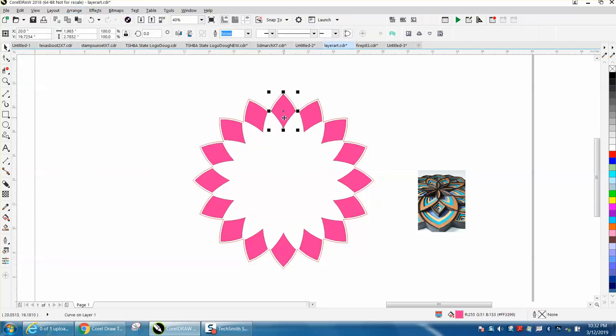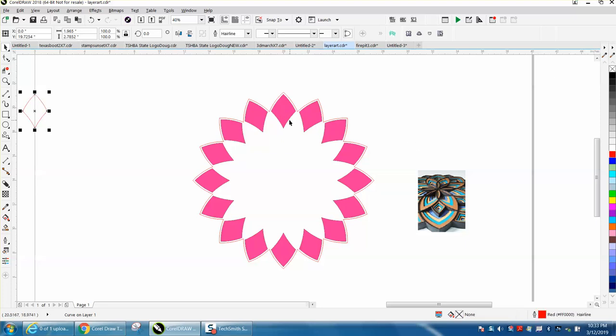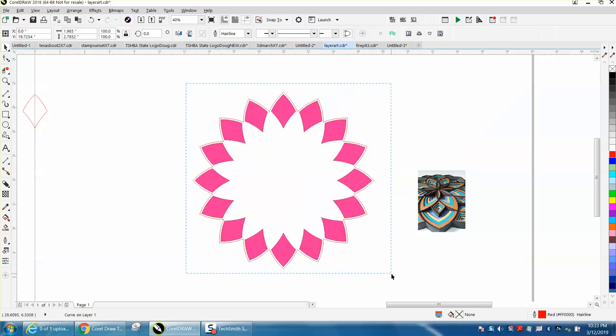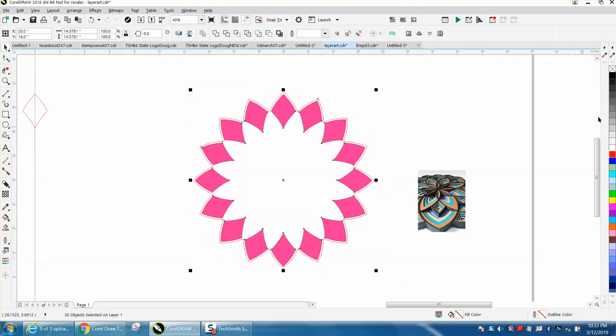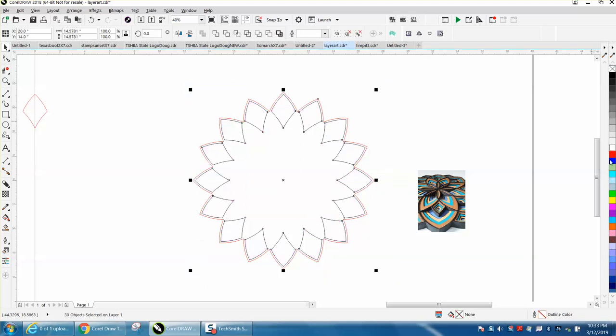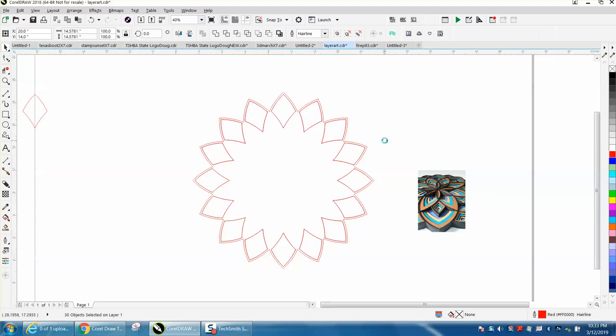I'm gonna left click, right click, and then I'm going to put no fill. So I'm gonna left mouse button and right mouse button - so that's one of our new layers.